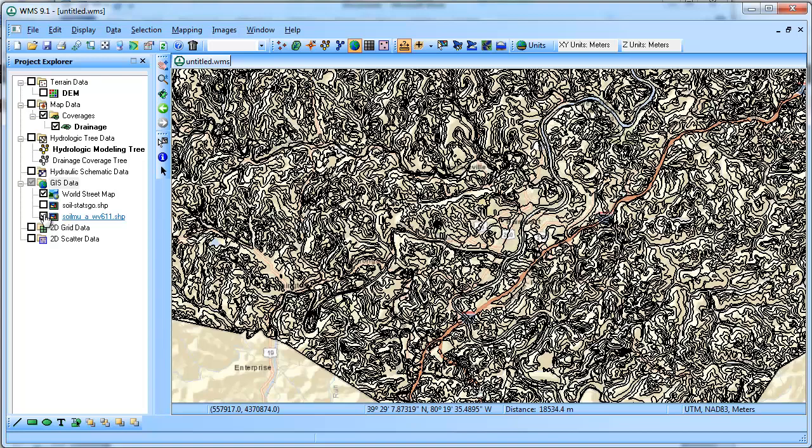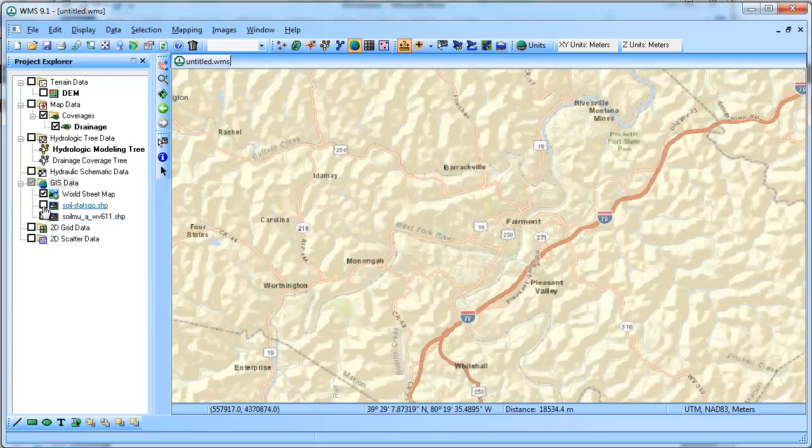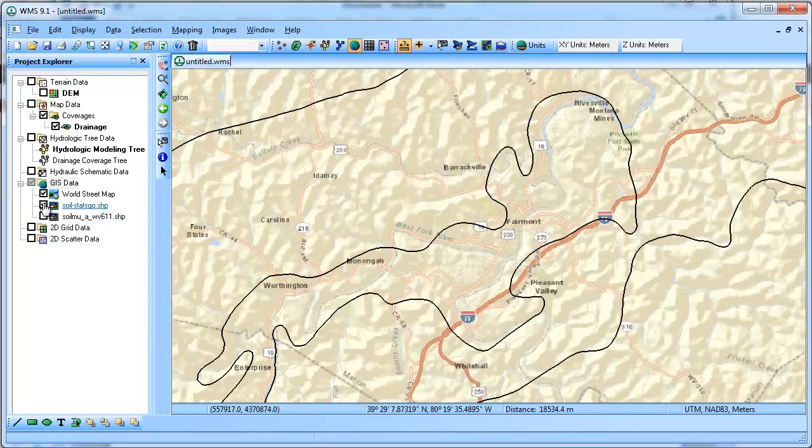This is just an illustration of why it's important to have access to the SURGO soil data instead of the low resolution STATSGO.